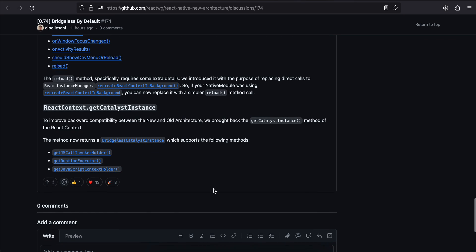So yeah, these are all the changes for React Native 0.74 version. Thank you for watching, bye.